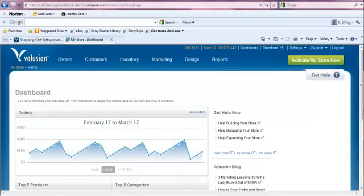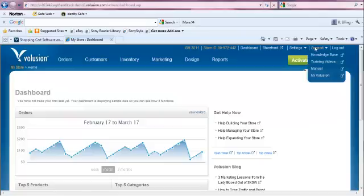In this video, we're going to take a look at the support section and the My Volusion section of our Volusion admin site. The support section can be found in the upper right-hand corner of your admin site.